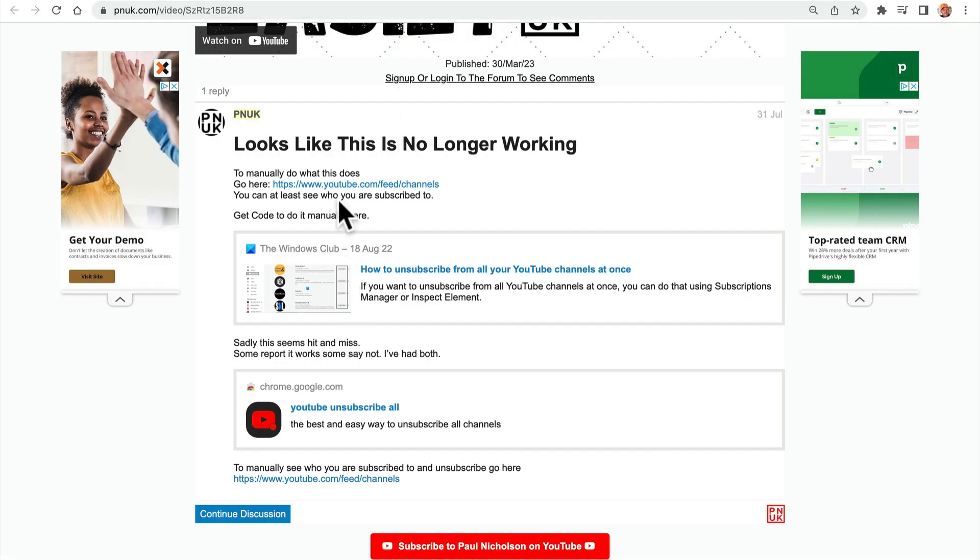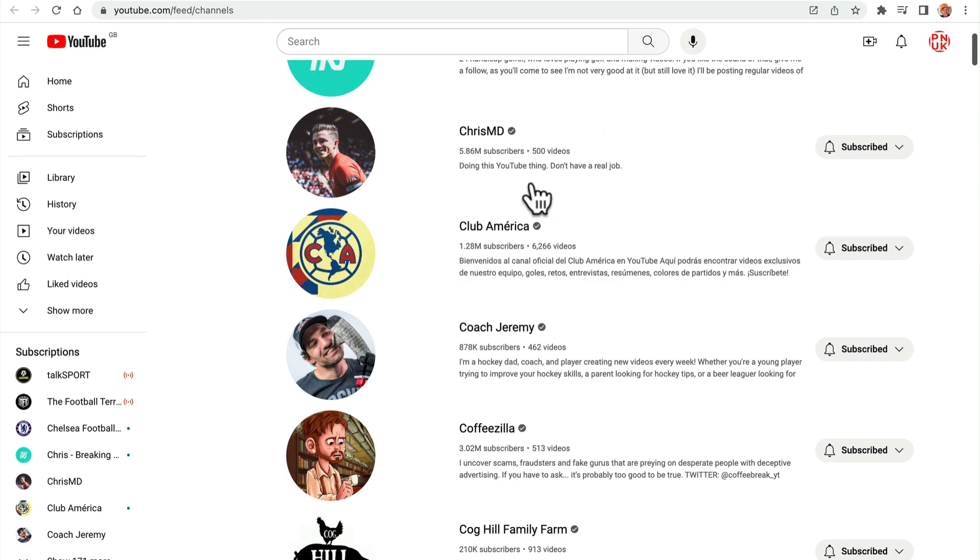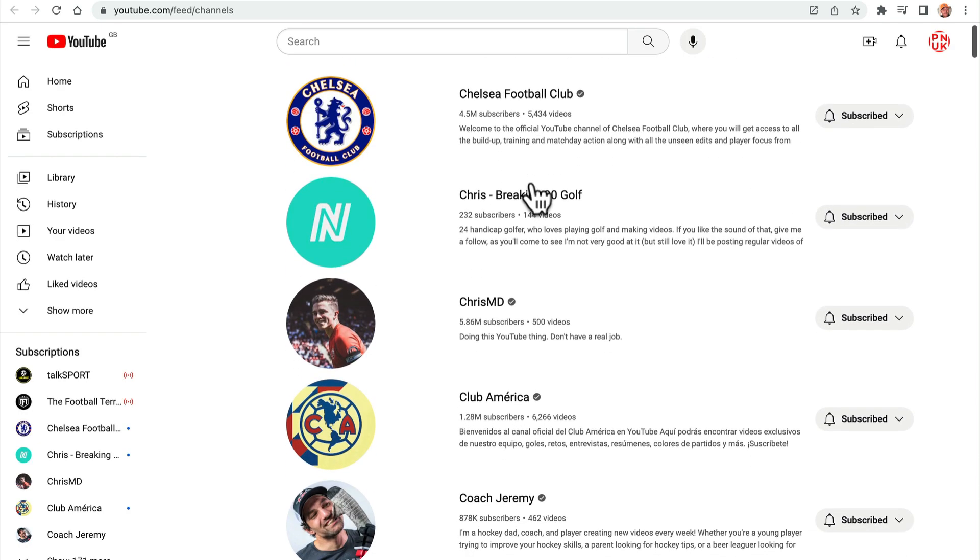Now go to here, this link, go here to manually see your subscriptions, which is youtube.com forward slash feed forward slash channels. It's going to show your links. I'm not a Chelsea fan. I followed loads of football stuff. If you look at pnuk.com forward slash football, you'll see why.